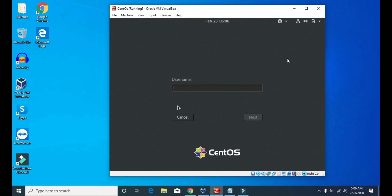Hello guys, welcome to Tech Vitals. Today we are going to learn how to remote login into our virtual Linux server through SecureShell or SSH. SSH is a cryptographic network protocol used for secure data transfer between computers or networks.